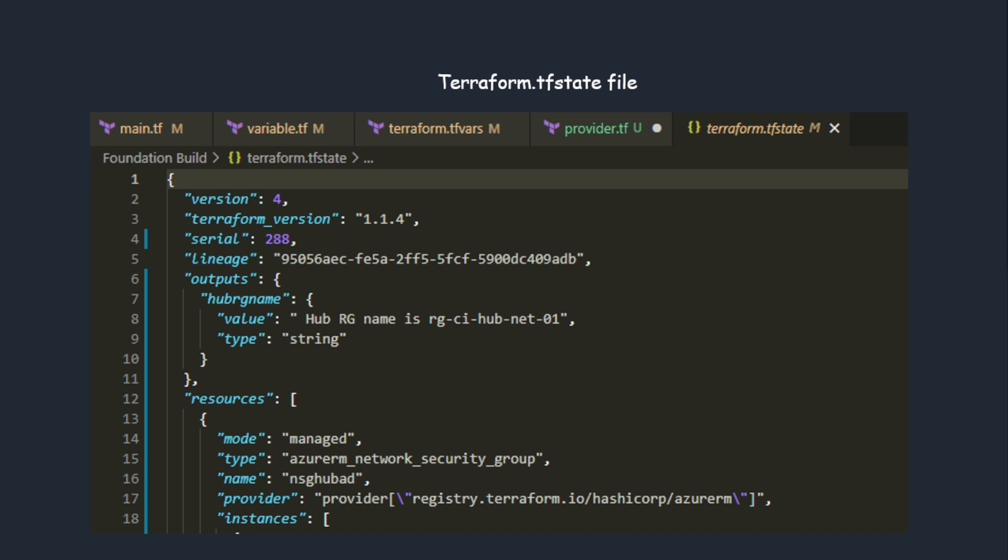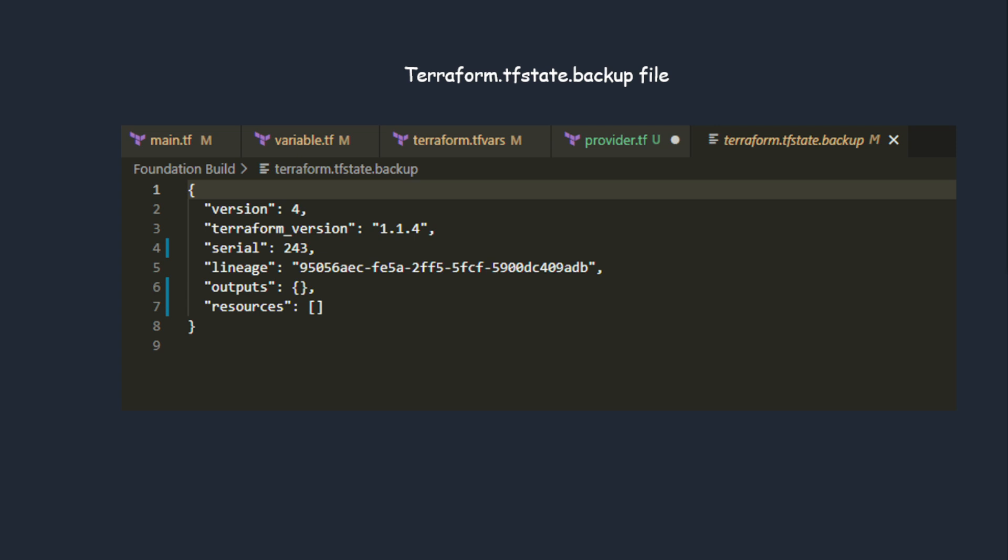I will be discussing more about the tfstate file, where you keep it and how you manage it in my upcoming videos. This is the tfstate backup file which is a backup of your tfstate file. These are the basic files that we have in Terraform.